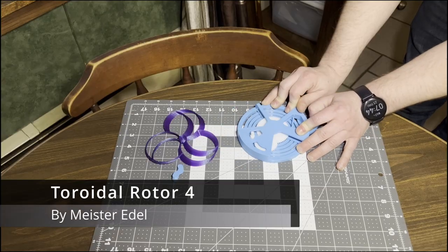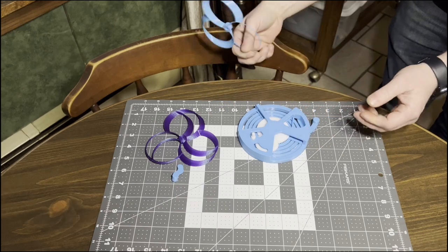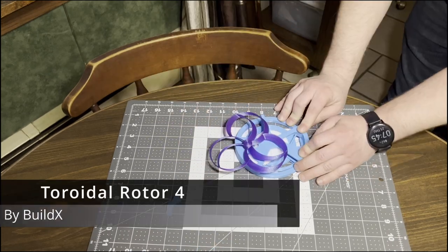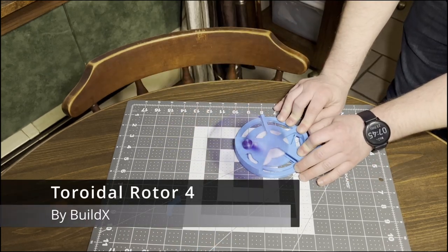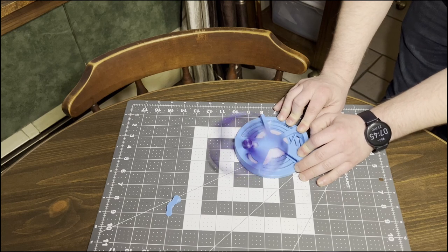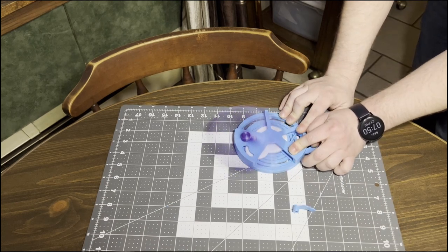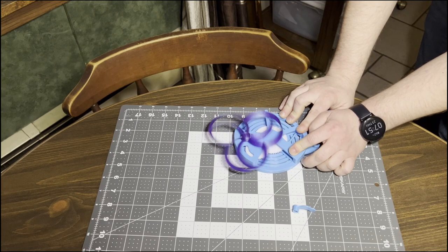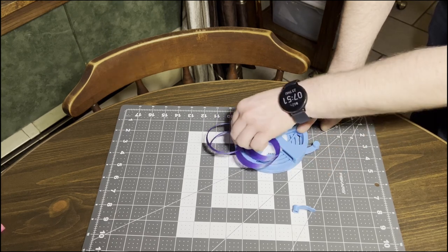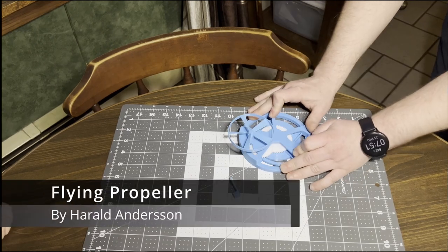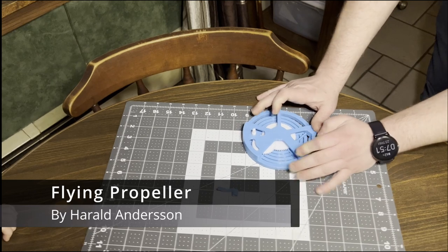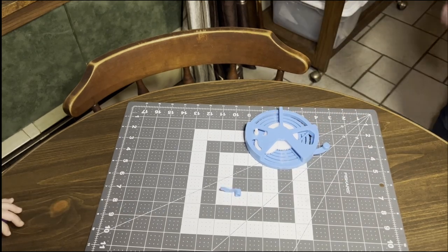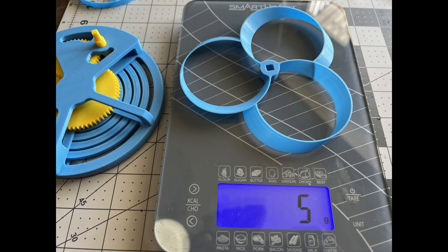This toroidal fan did alright. The three-loop toroidal fan didn't take off. Must be a little too heavy because of the thick walls. I'll have to try printing it with some different settings.